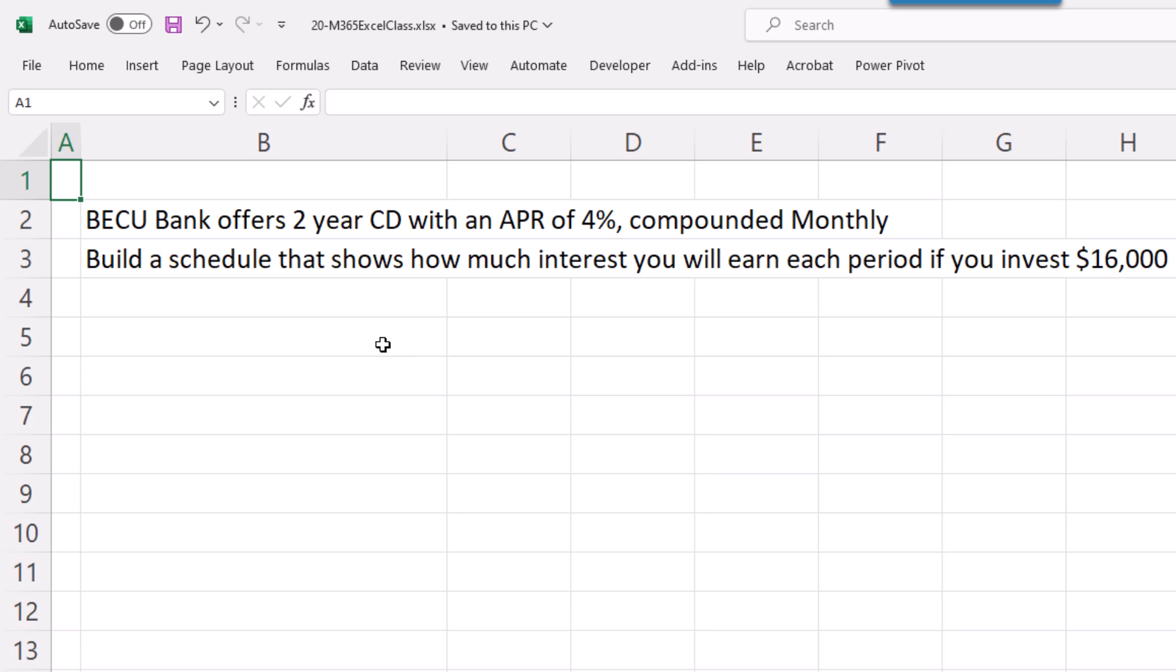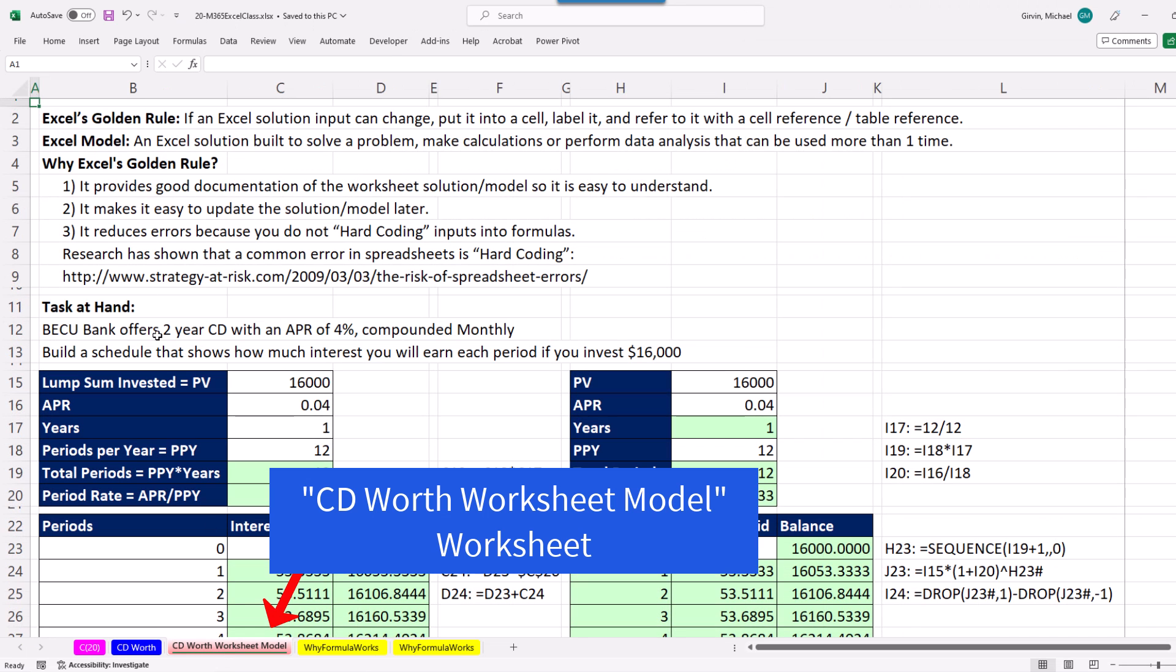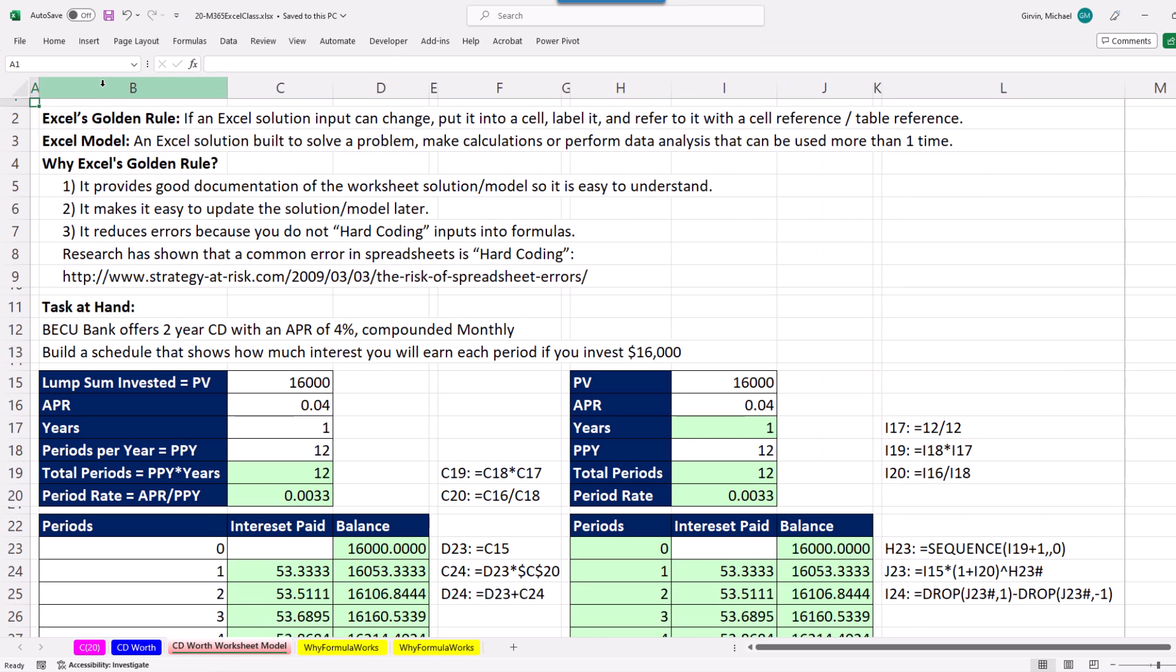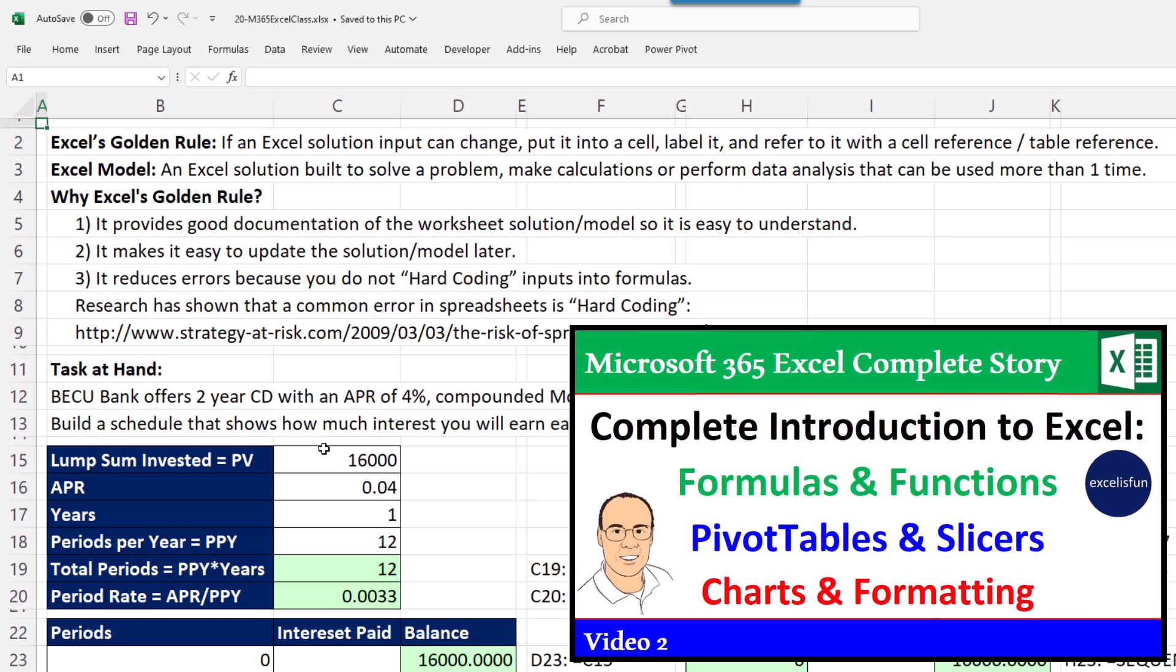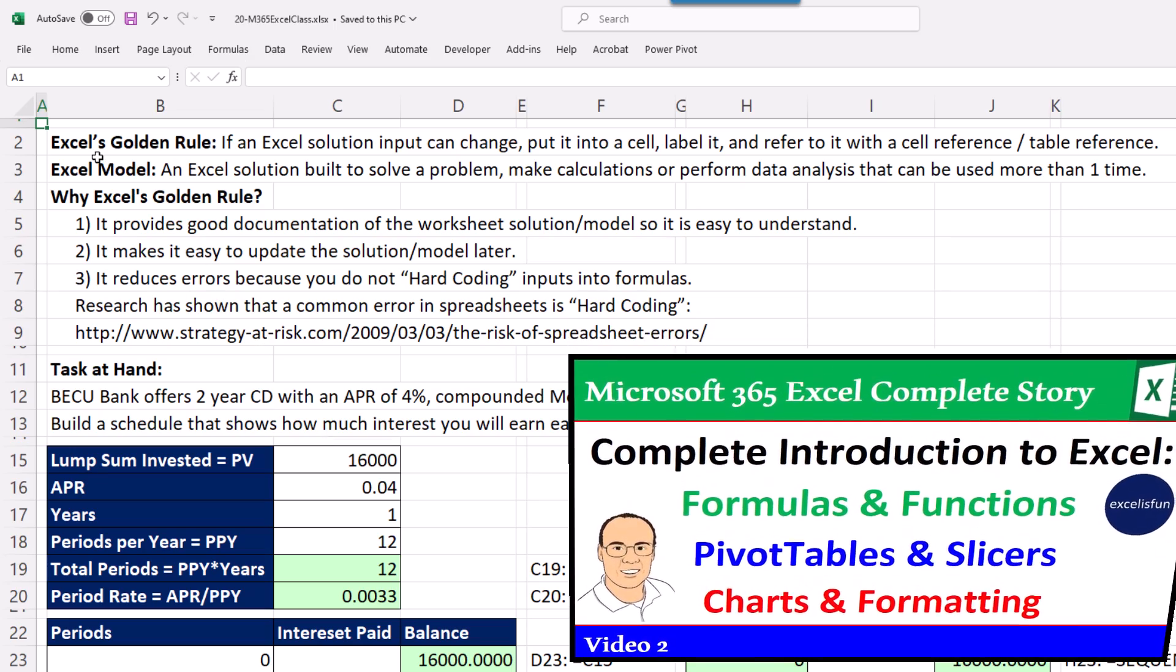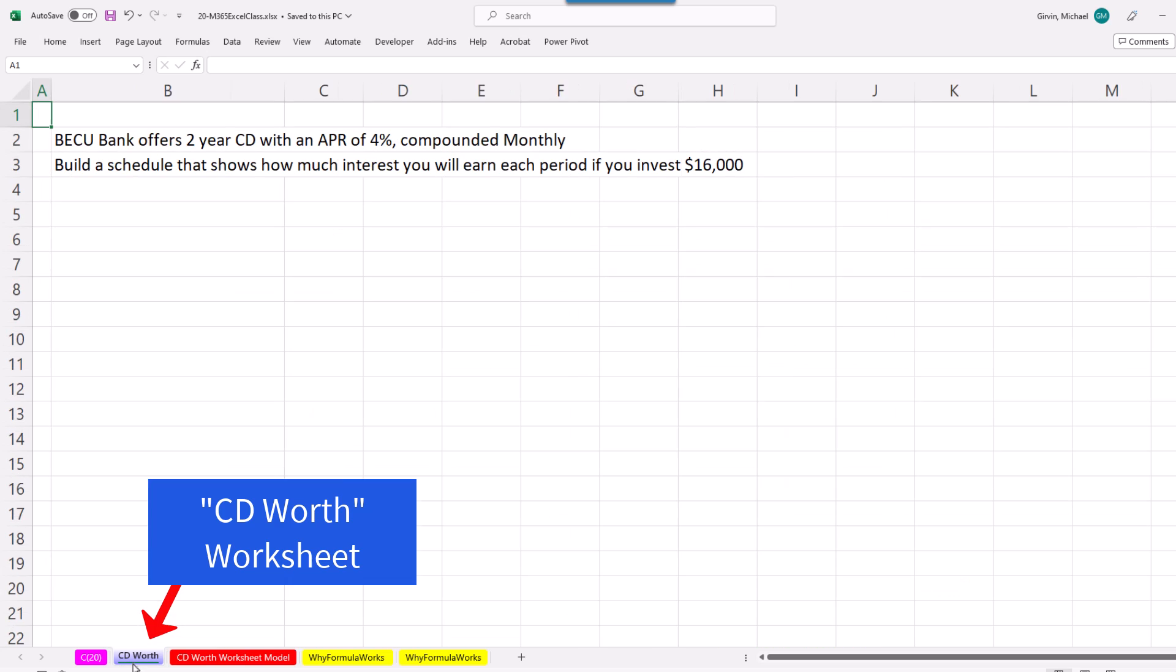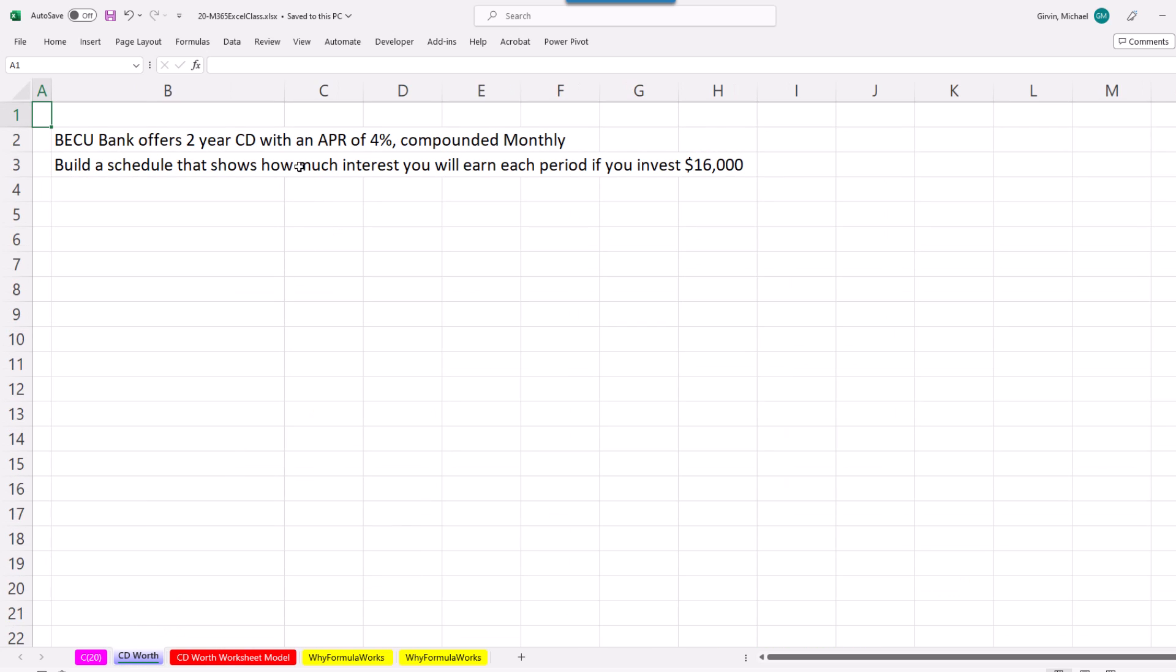Here's our task: BECU Bank offers a two-year CD with an APR of 4% compounded monthly. Build a schedule that shows the interest we will earn if $16,000 is invested. Anytime we build a worksheet model like this, we have to follow Excel's golden rule.